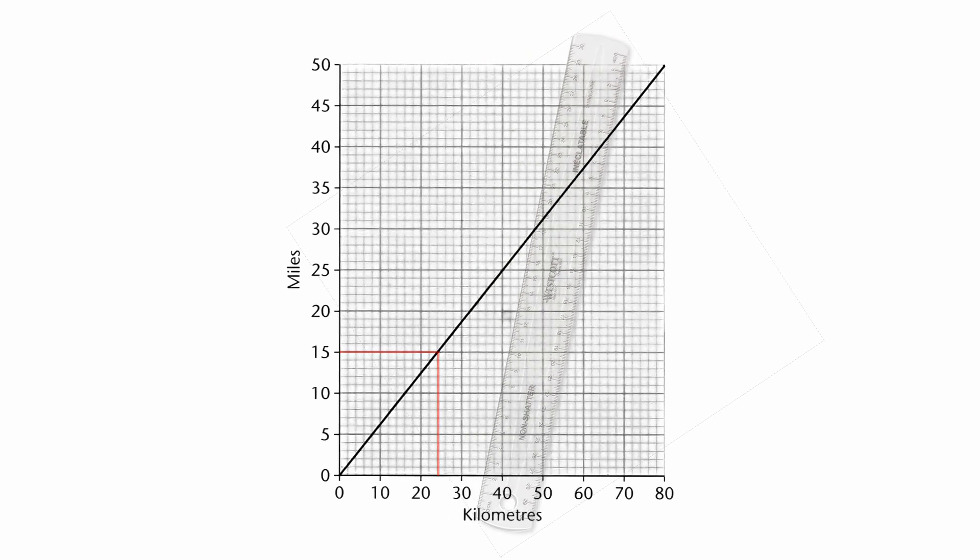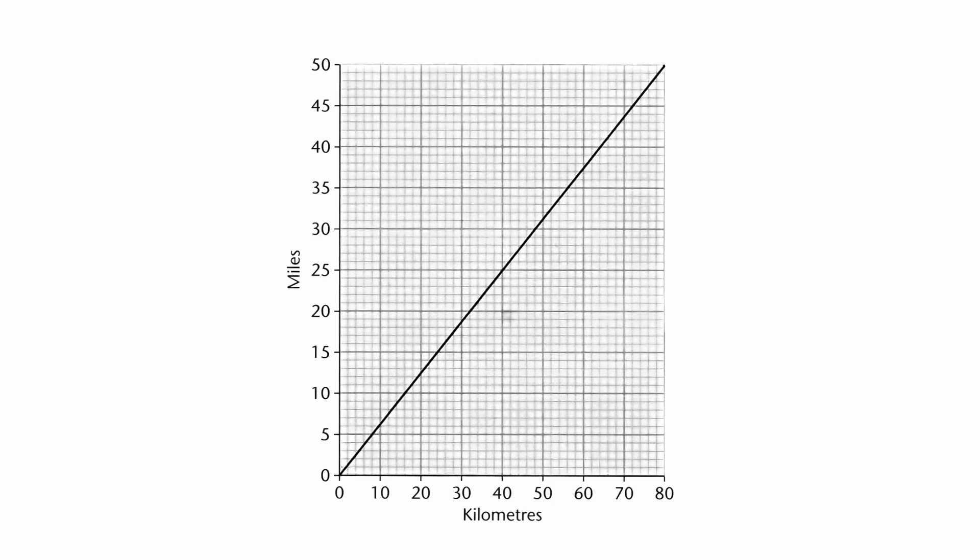So let's look at a couple more examples. What, for example, would 16 kilometers convert into? So if you imagine going along the kilometers line we get to 10, we then have to count up in twos until we get 16. Go from 16 straight up with your ruler to the conversion line, straight across, and we find it's 10 miles.